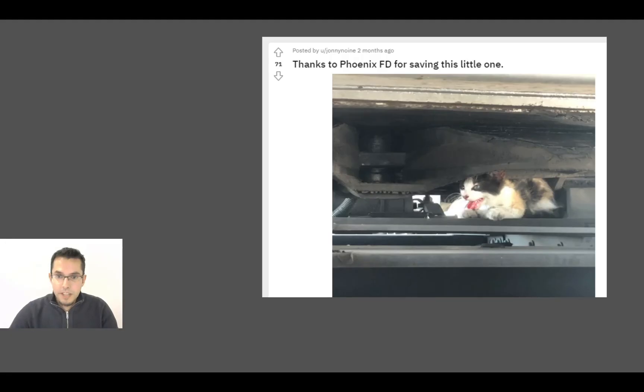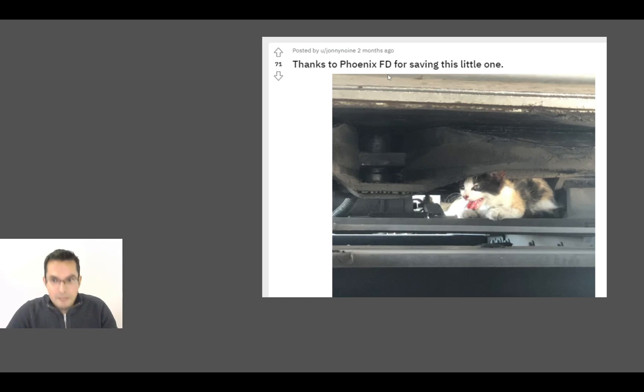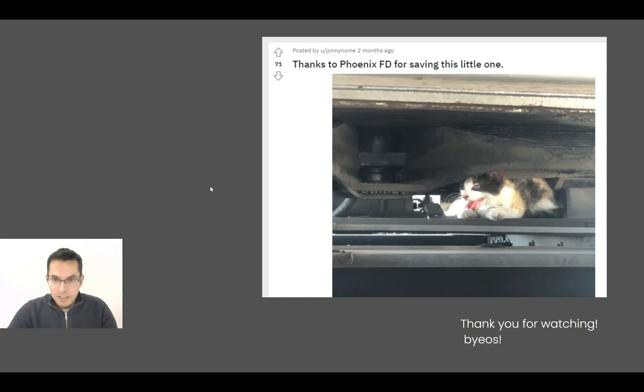Okay, and check this out. Thanks to Phoenix AD for saving this little one. You're welcome, but actually these are the Phoenix Arizona Fire Department. So great job, guys. And thanks everyone for watching, and bye.